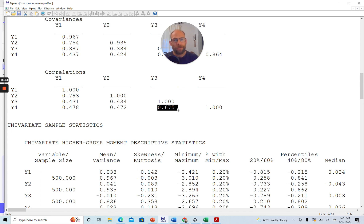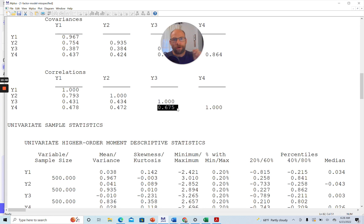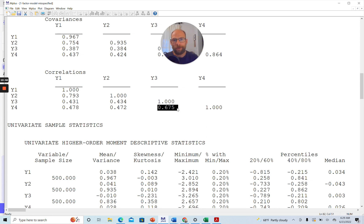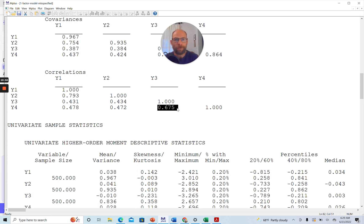And so the way that you can fix this problem, so to say, in terms of the modification indices is allowing an error covariance either between Y1 and Y2 or between Y3 and Y4. So that would kind of fix the problem, so to say, statistically, because then this residual association or this inhomogeneous pattern would be taken into account.